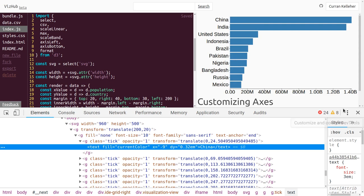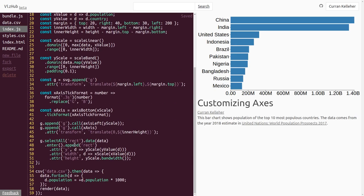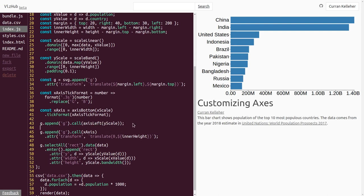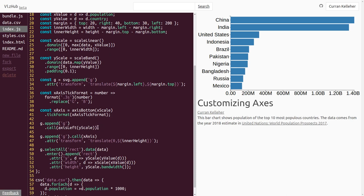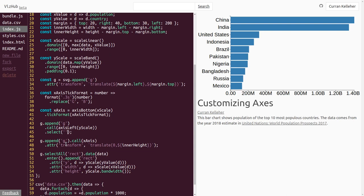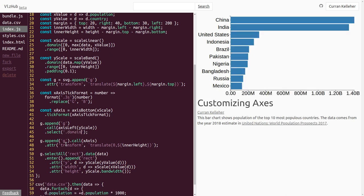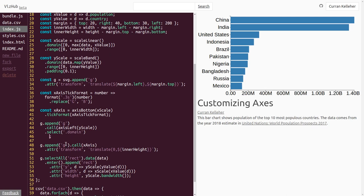We can do this by using D3 for DOM manipulation after we render the axis. This is the y-axis right here. So we can edit this code and say append the group element, call axis left, and this call function returns the selection. So it's this selection here. We can do things like select the DOM elements that we want to remove and then remove them. Let's start by removing the domain path. We can say select, and the domain path has a class of domain, so we can use .domain to select the domain path. And then once we've got that selected, we can call .remove. Now the domain path has been removed.